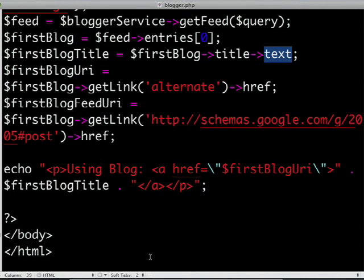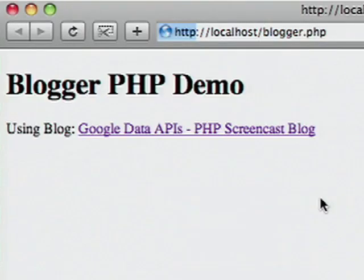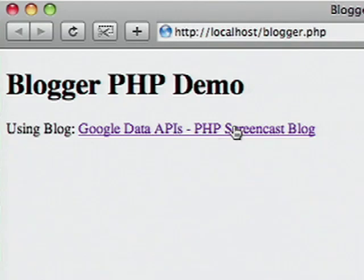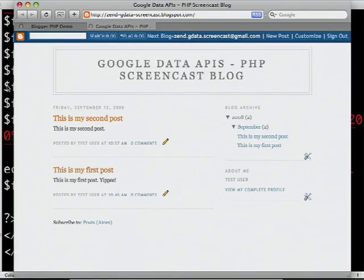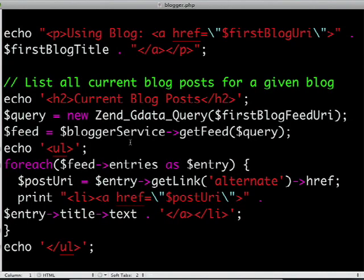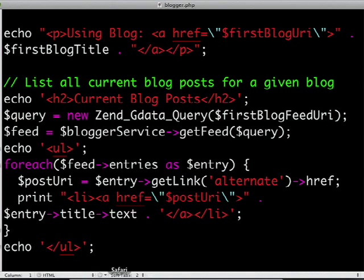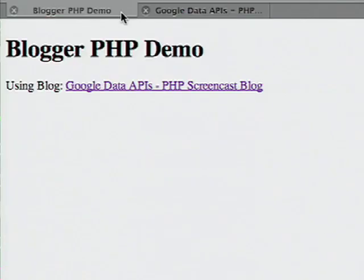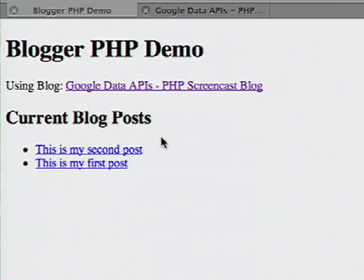If we load this in our browser, you can see it successfully fetched the first blog and its index page. Let's do something more interesting and fetch all the blog posts available. We construct a new query using the blog feed URL extracted earlier, use the service to fetch that feed, and then iterate through every entry — each entry represents a blog post. For each post, we extract the URL and title and display them on screen in a list. Refreshing the page shows all the blog posts successfully fetched.